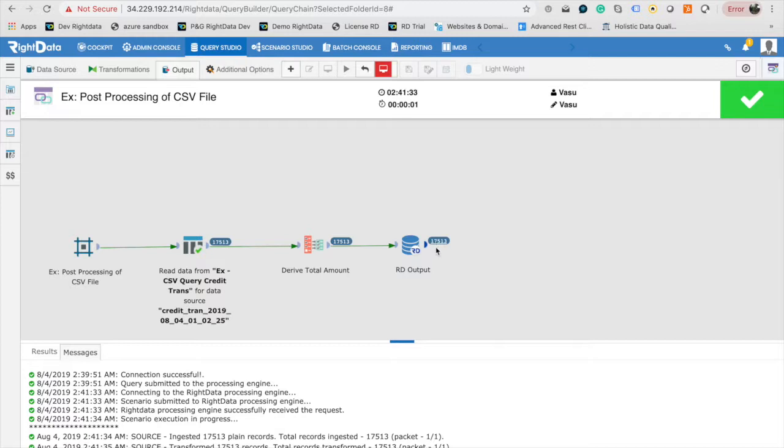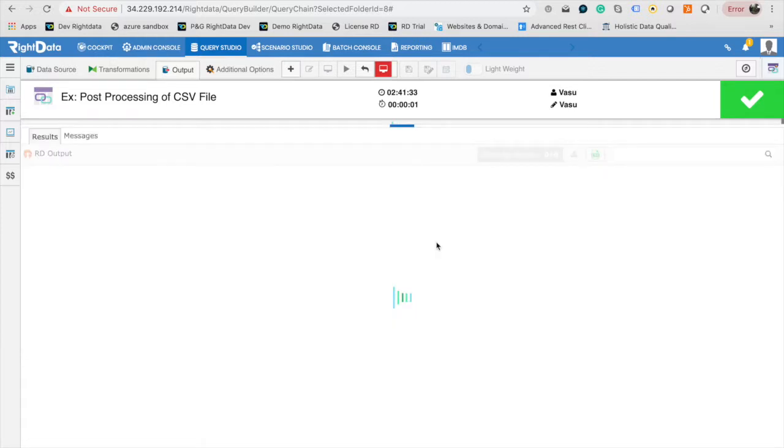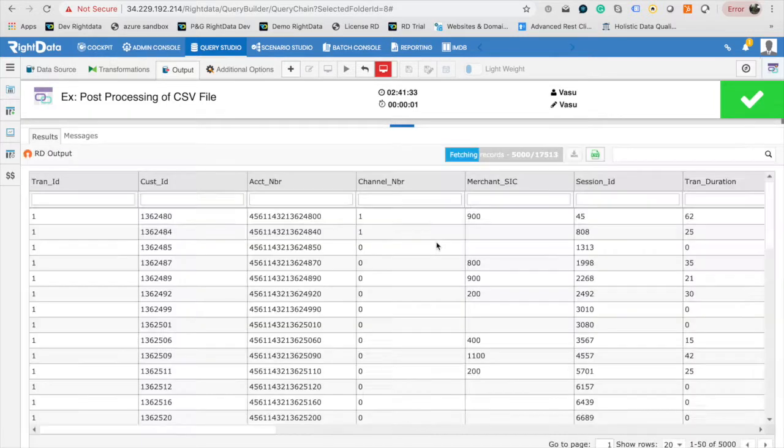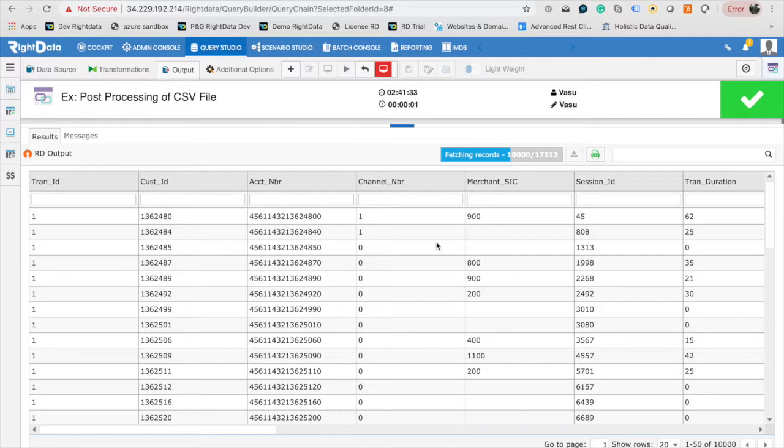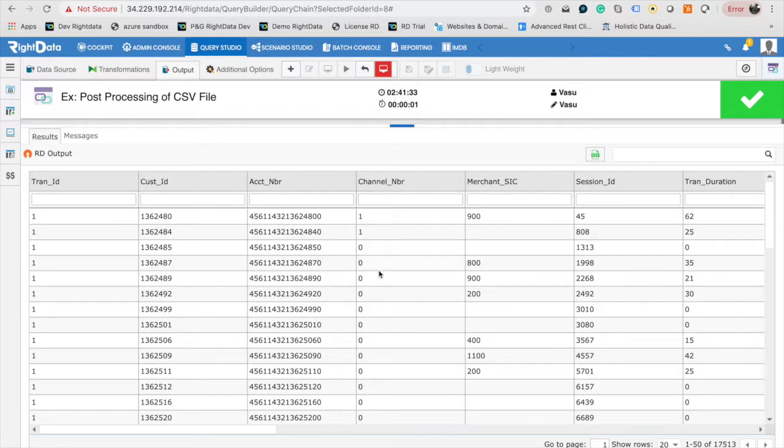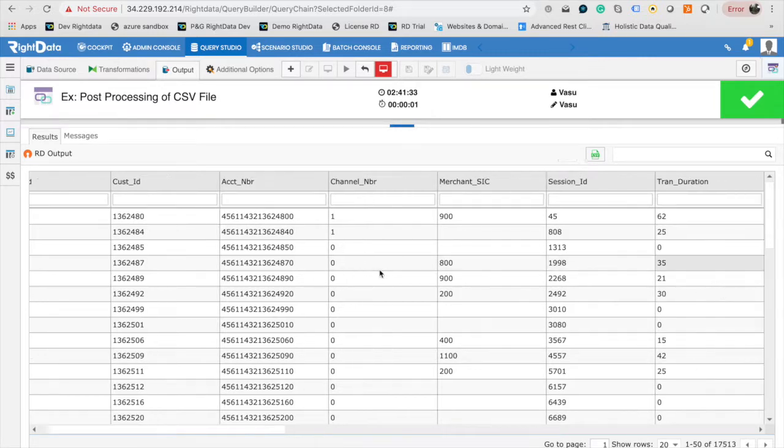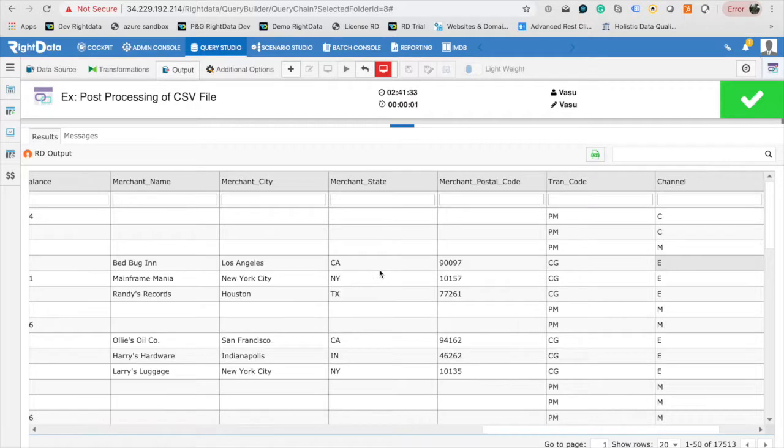Once the query chain execution is completed, in order to see the output of the query chain, click on RD Output Record Count. This will render the data to the front end for your analysis. You can download the data presented on the grid.